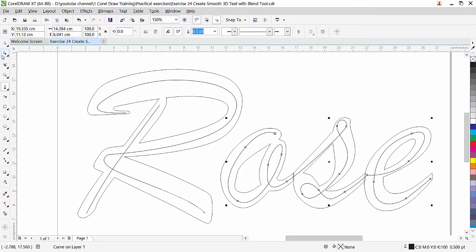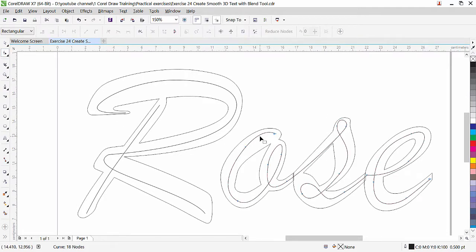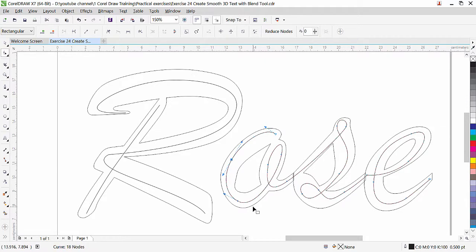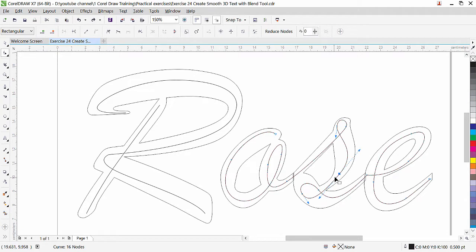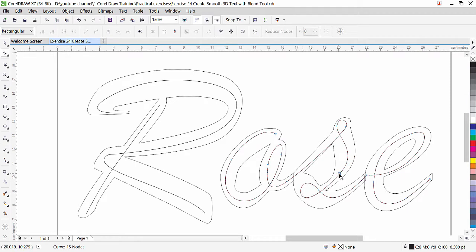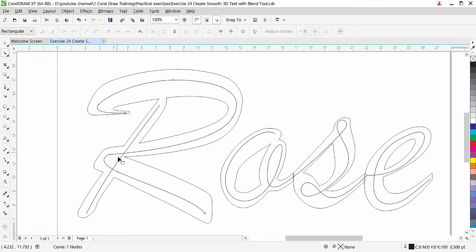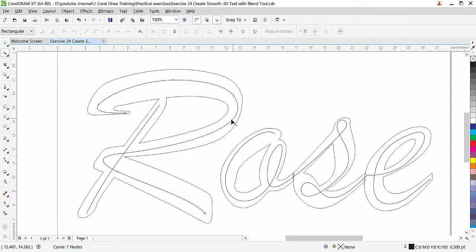Now we can use the shape tool to make things a little bit smoother. Click on the shape tool and you can see the nodes. I'll move this node, double-click to add a node here and make it a little bit smooth. In this area, maybe we don't need this node — we can just adjust a little bit. I can add another node here and double-click to delete an unwanted node so it will be smooth. We can add another node and delete where needed.